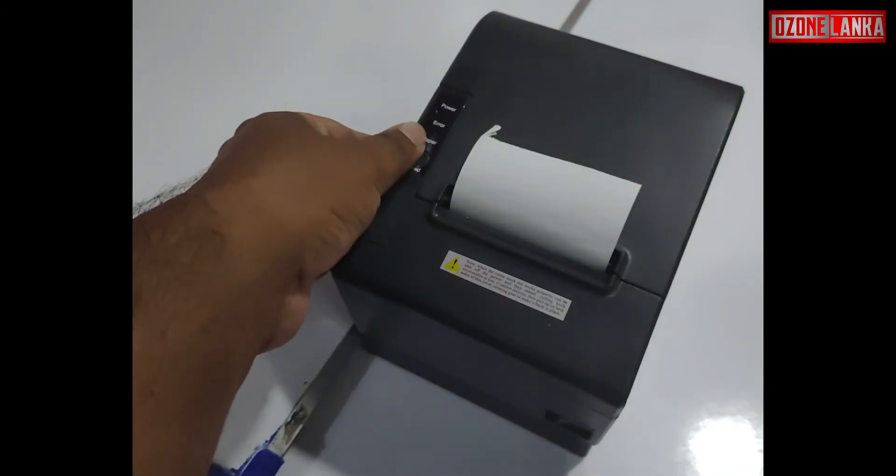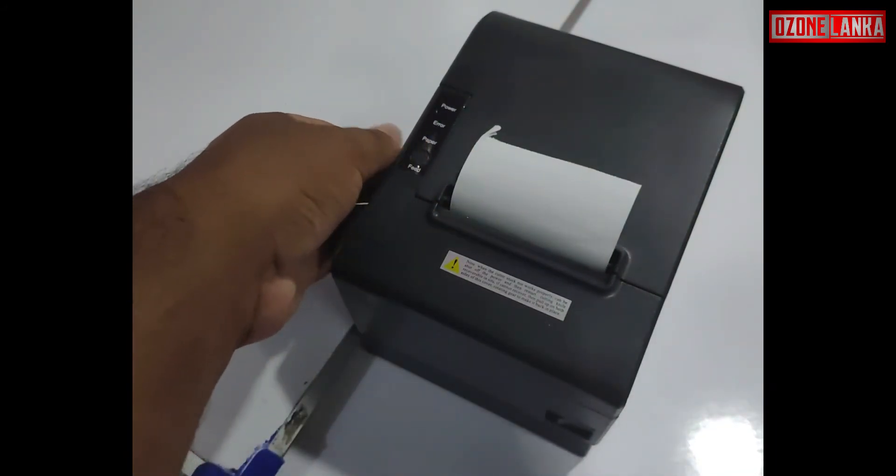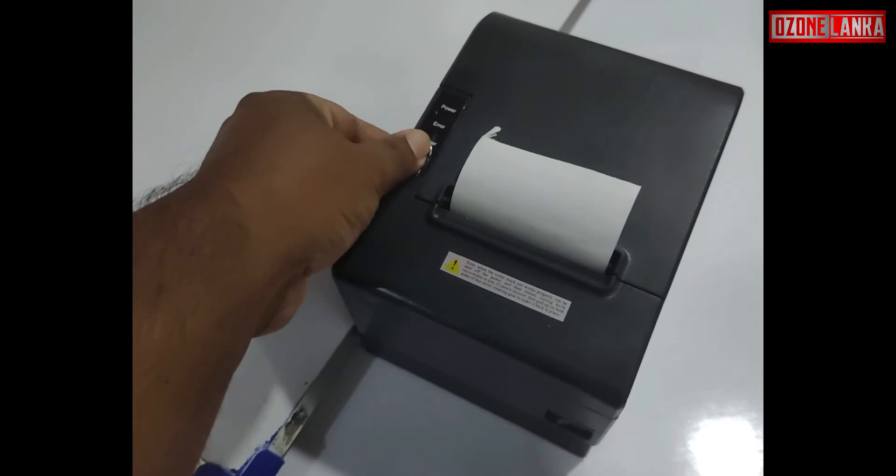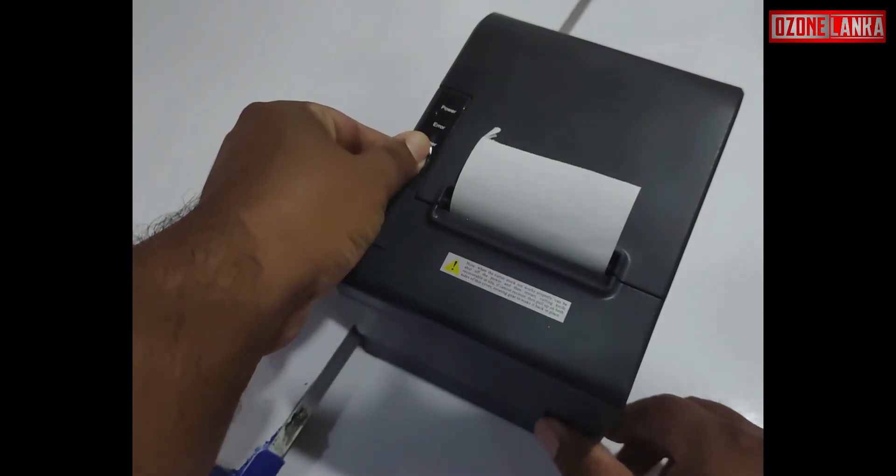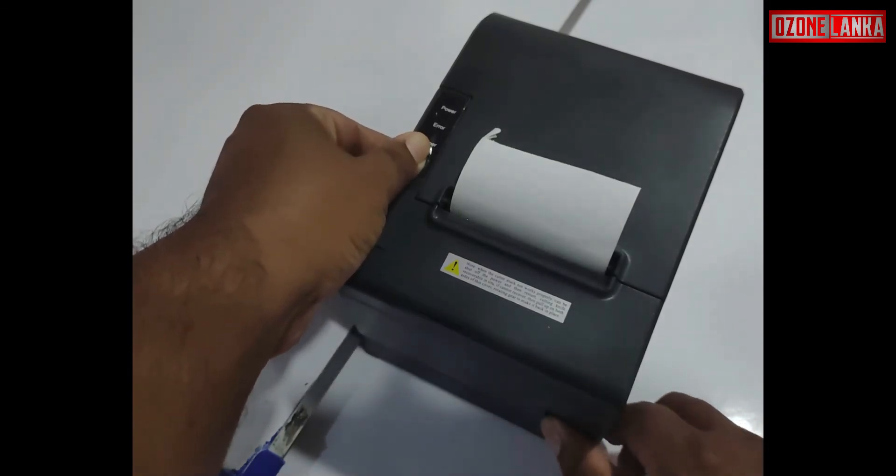Then hold down the feed button and switch on the printer, then release the feed button. If you follow correctly you will get a test print like this.